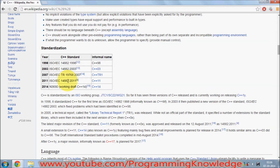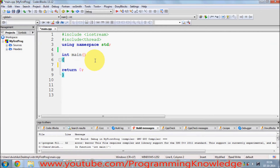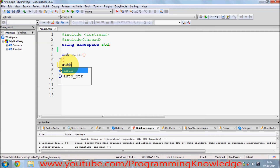In Code::Blocks, by default, C++11 features are not enabled. For example, in C++11 there was a feature introduced called 'auto', and this auto is just like — there is a keyword called auto.